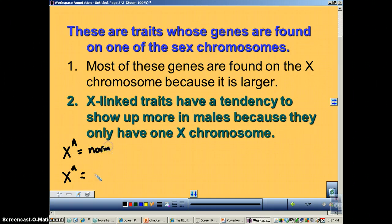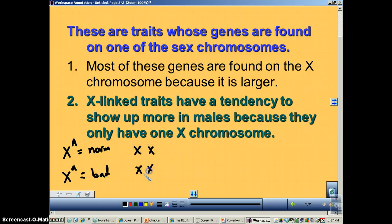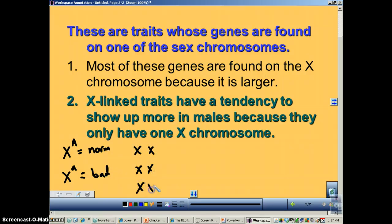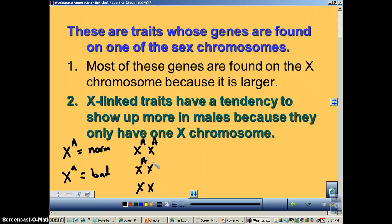This is the normal allele, and this is the bad allele. For girls, it works just like an autosomal trait where we just use letters. They can be homozygous dominant, heterozygous, or homozygous recessive.